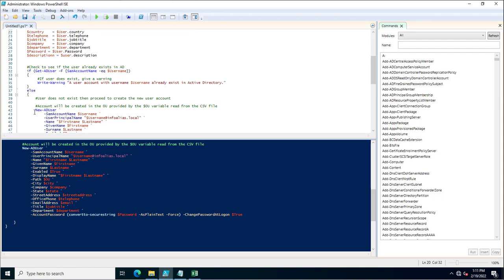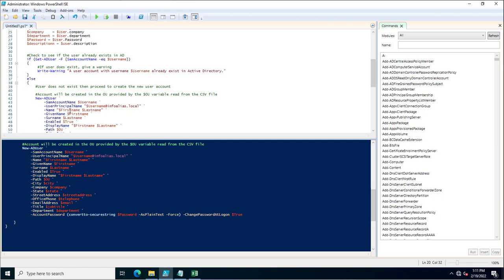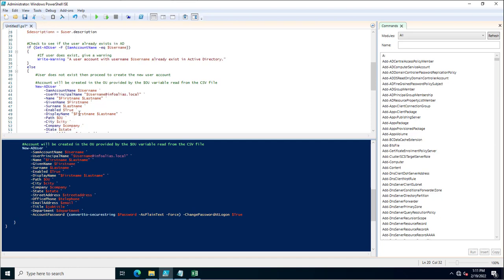The next step is New-ADUser. This processes the SamAccountName with the username value, and the UserPrincipalName as well. It similarly takes first name, last name, and all other attributes assigned in the CSV. You assign GivenName, Surname, and Enabled — set to true or false. If you set Enabled to false, the account will be created but disabled.